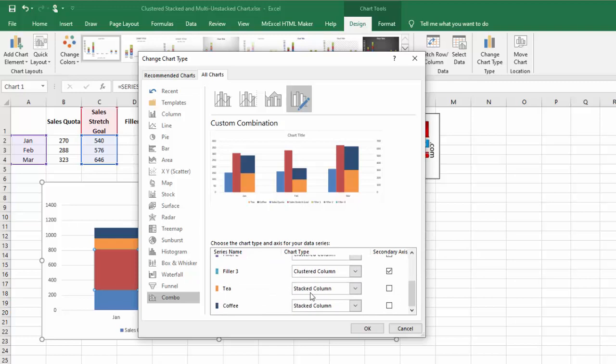If you change your chart type first, it changes them for not only these but tea and coffee also change to a clustered column.